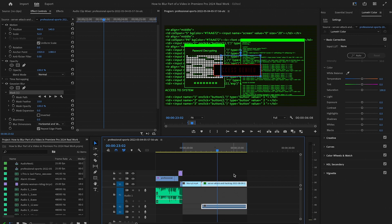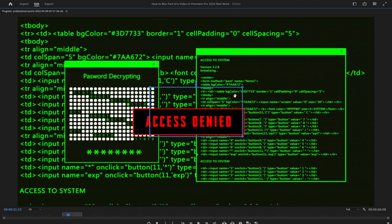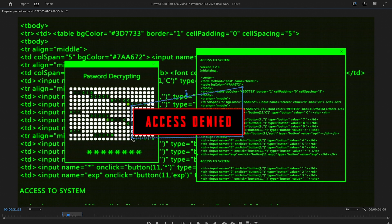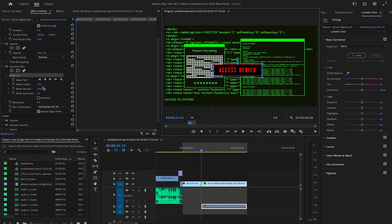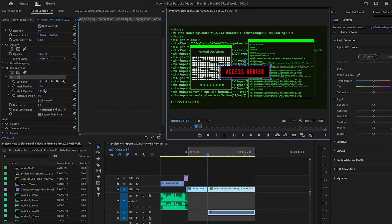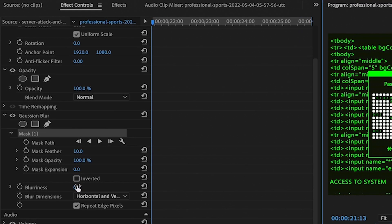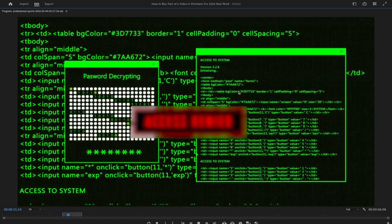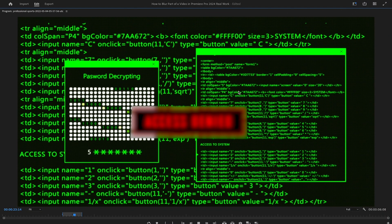Now in the timeline here, make sure that the blue cursor is actually positioned at the very beginning of the clip that you would like to blur. After that, in the program window, make sure to adjust the polygon mask. Once adjusted, you will see that still nothing is blurred, but this is totally normal because we have not yet increased the blurriness. To do that, we will now go back to the effect controls panel and on the Gaussian blur, we will simply increase the blurriness. And as you can see, we have now successfully blurred the access denied.